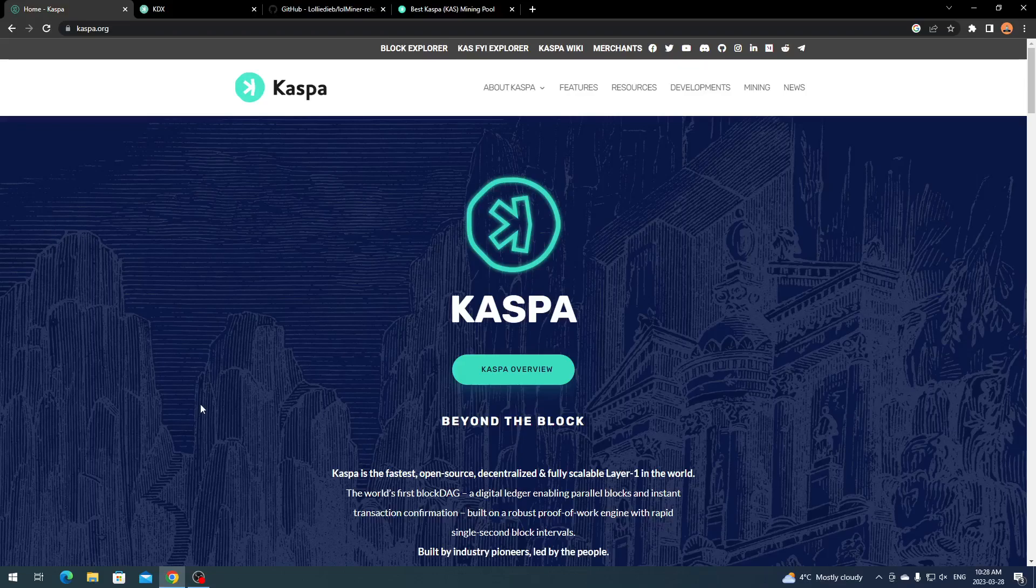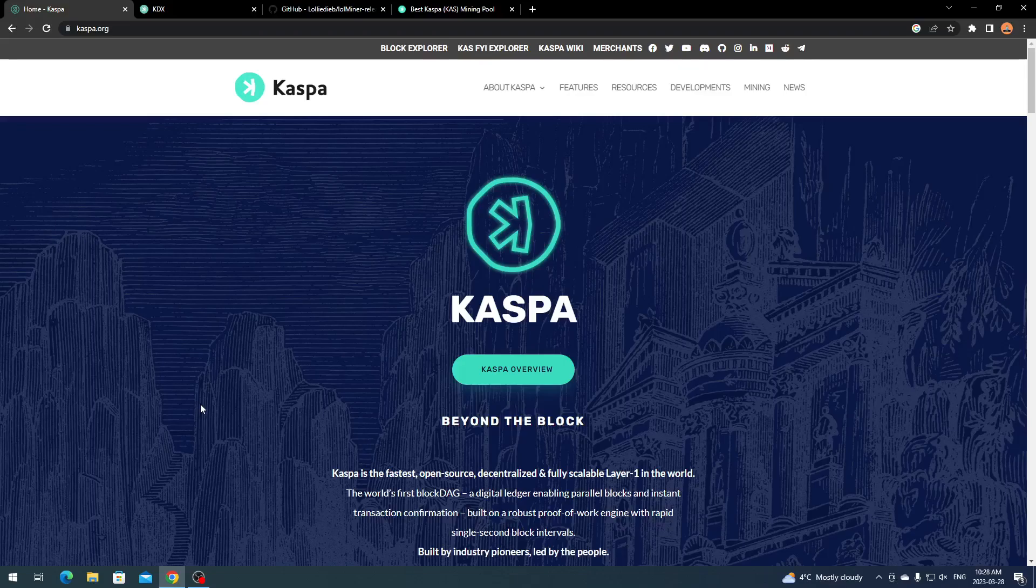I've shown you how to mine it on NiceHash so you get paid in Bitcoin, but now I'm going to show you how to directly mine it so you can get your own supply. Let's get started.